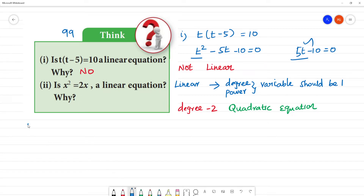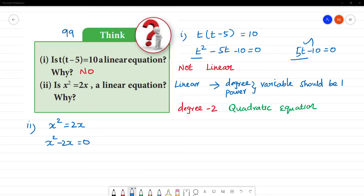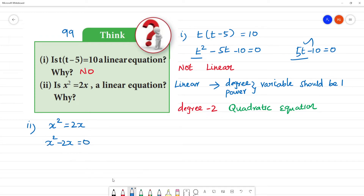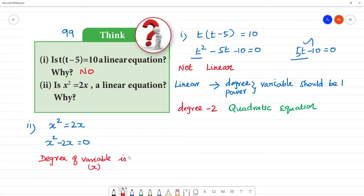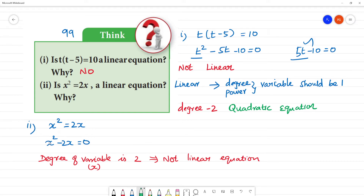That is the second one. Look at the second one: here, x squared is equal to 2x. So, x squared minus 2x is equal to 0. Here also, the degree of the variable — the variable is x — the degree of the variable is 2. So this is not a linear equation; this is a quadratic equation.